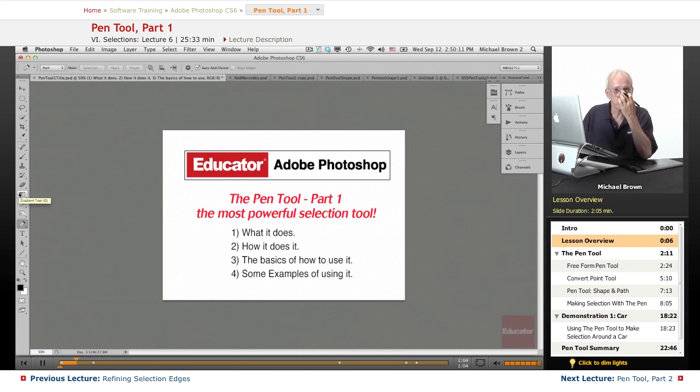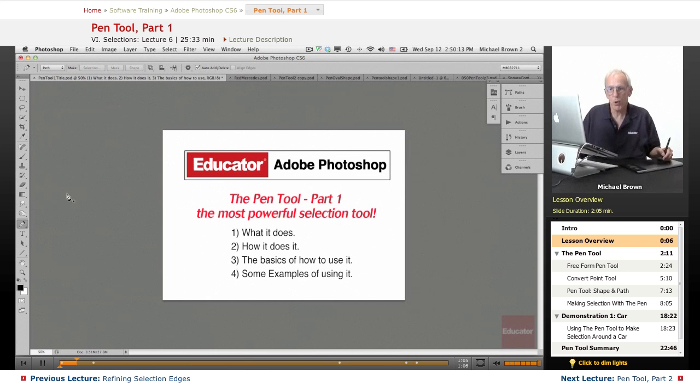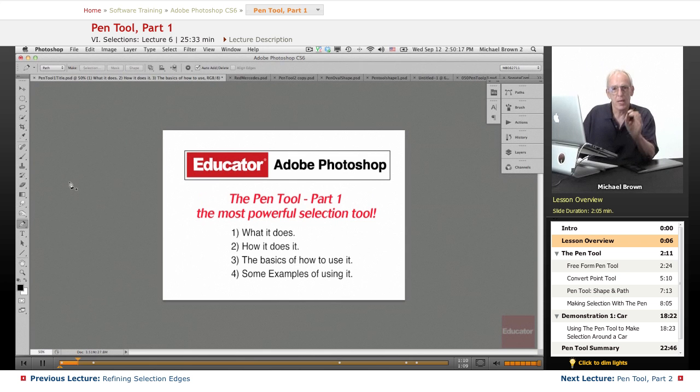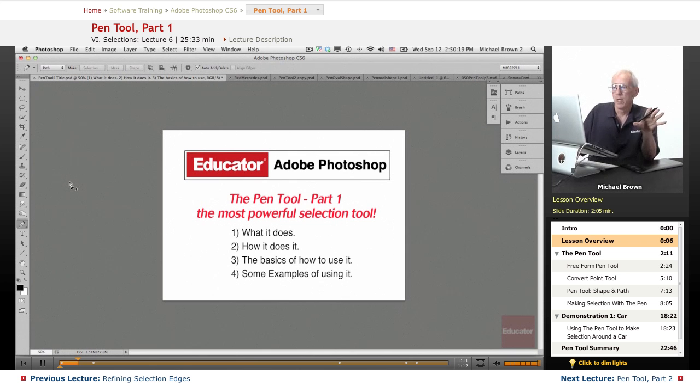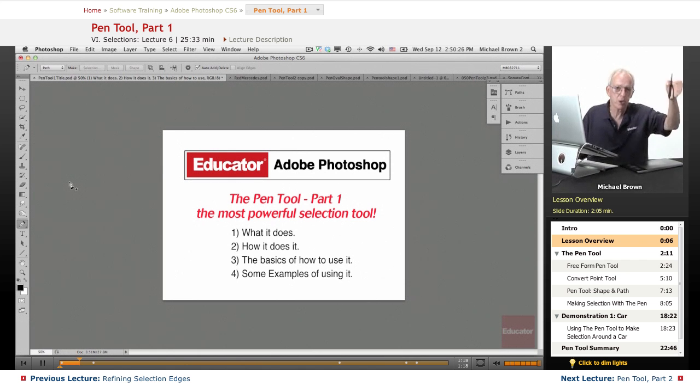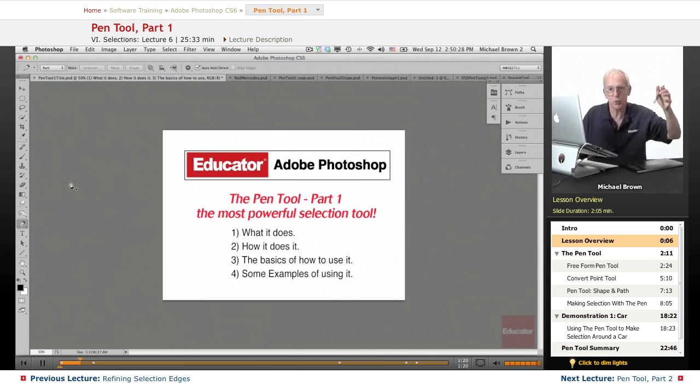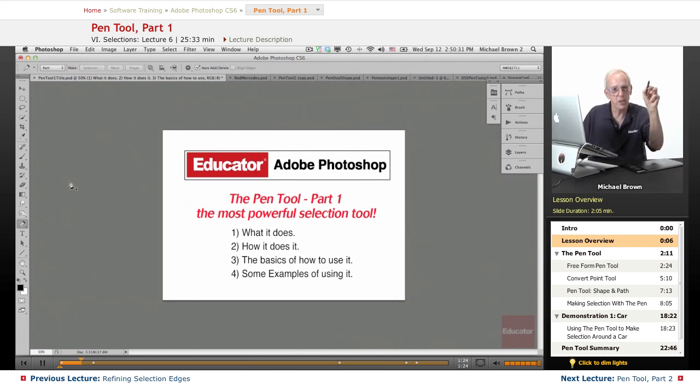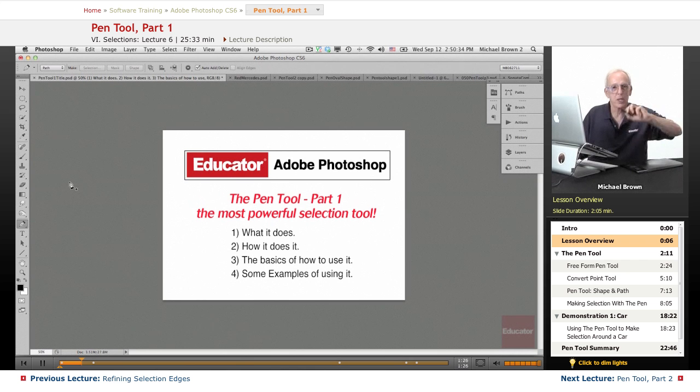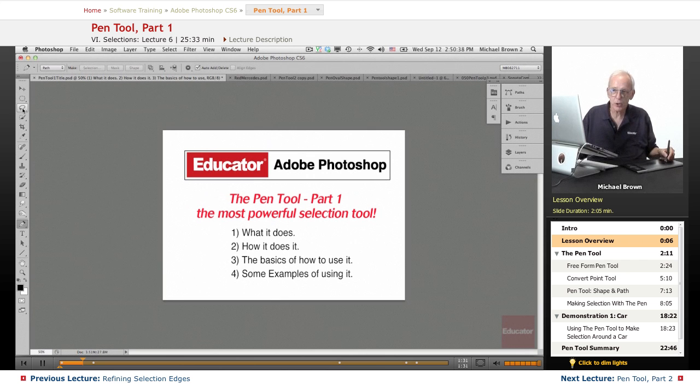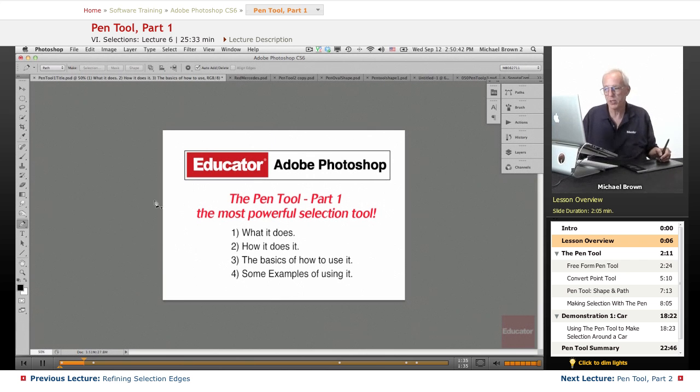Pen tool is without question the most powerful selection tool in Photoshop. It can select anything. Now the pen tool specifically is best for super precise smooth curved sharp cornered very complicated objects that need perfect long either smooth or hard edges. You can do some of this with the other tools but the pen tool predominantly does that.